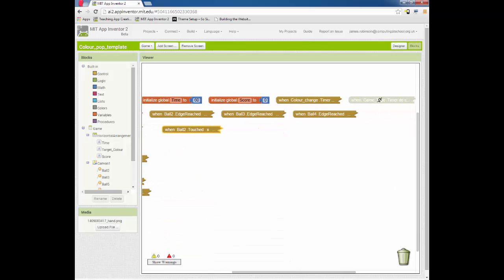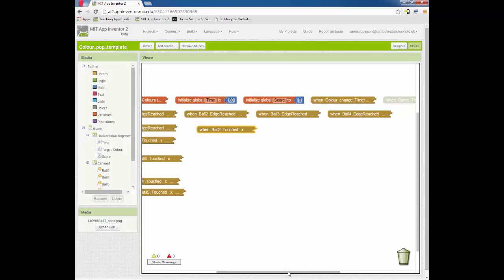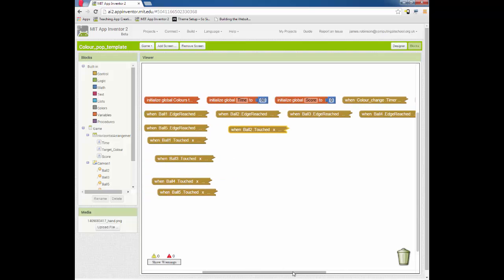So this block here, once you re-enable that, that will make the timer work and the game will last for 60 seconds. But there is something wrong with our code, it functions but it's not particularly good.